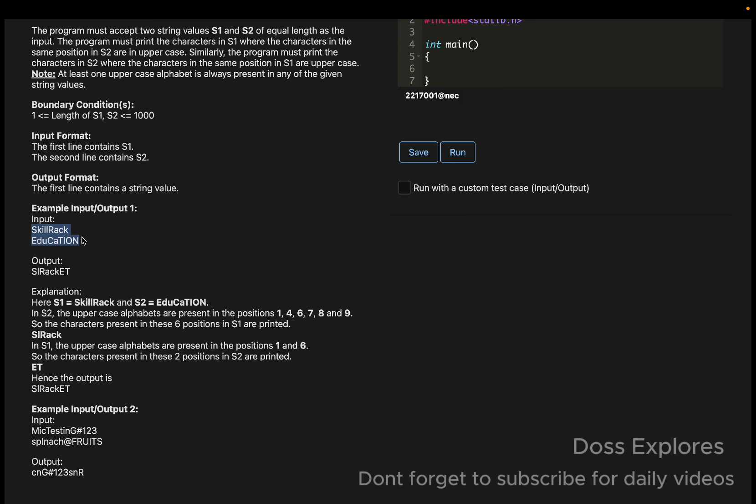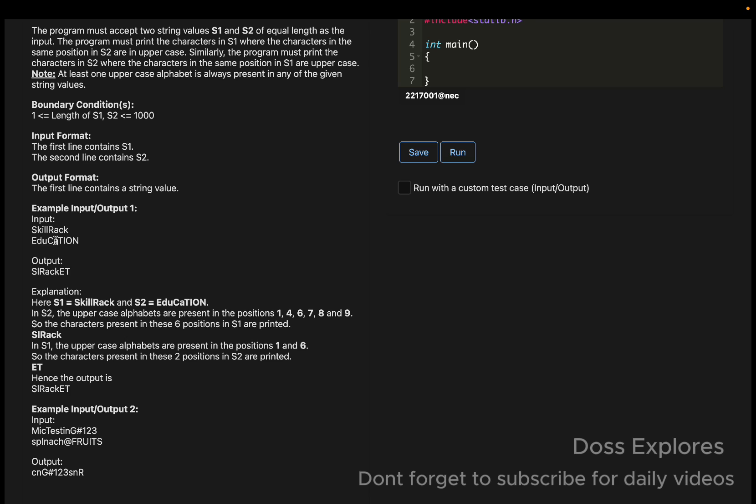You can check this sample input output. String 1 is 'skill rack' and string 2 is 'this education'. In string 2, the uppercase alphabets are at positions 1, 2, 3, 4, 5, 6, 7, 8, and 9. The characters present at those six positions in s1 are printed: i, r, a, c, k, e, t.